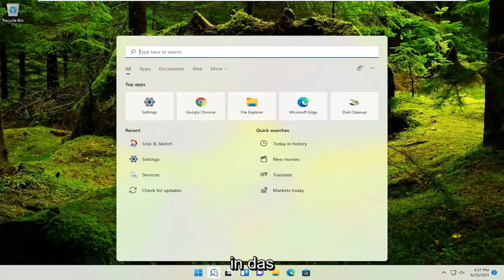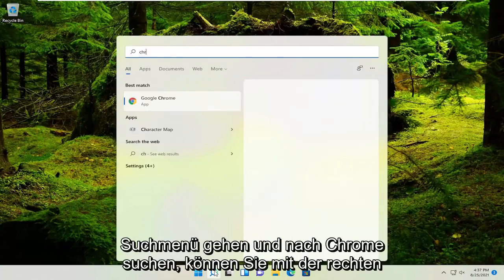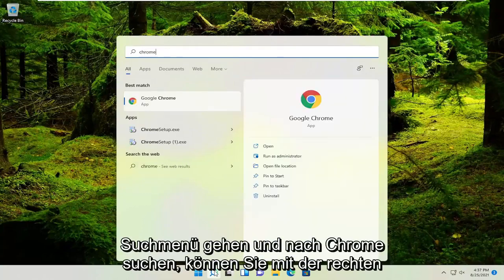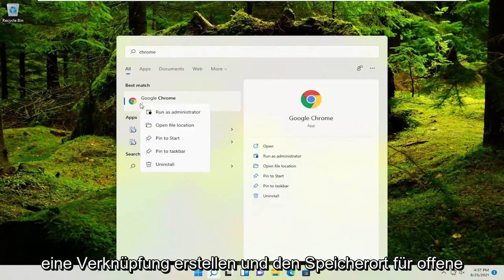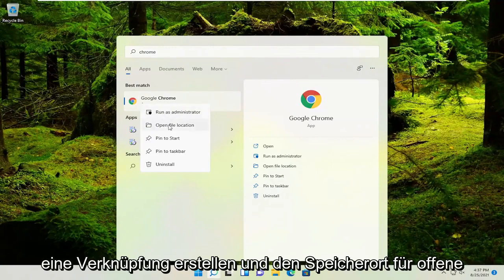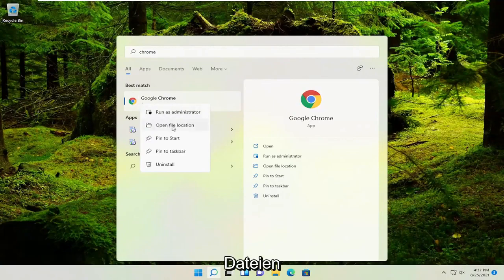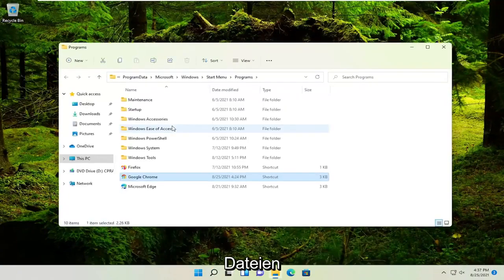So for example, if we were to go ahead and into the search menu and look for Chrome, you could right click on the application you want to create a shortcut for and select open file location.